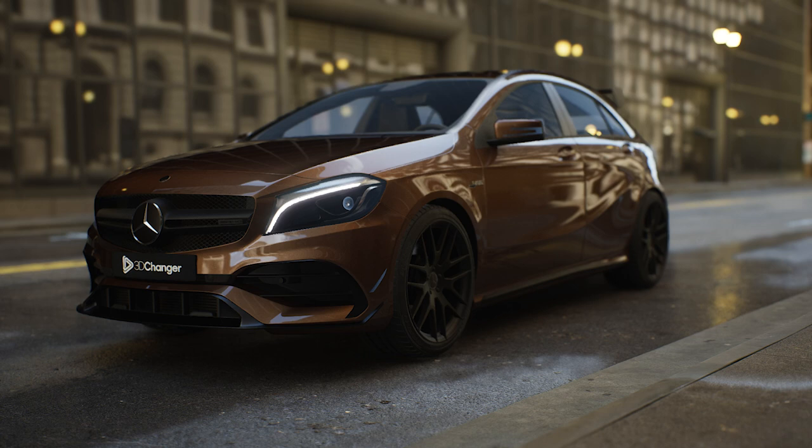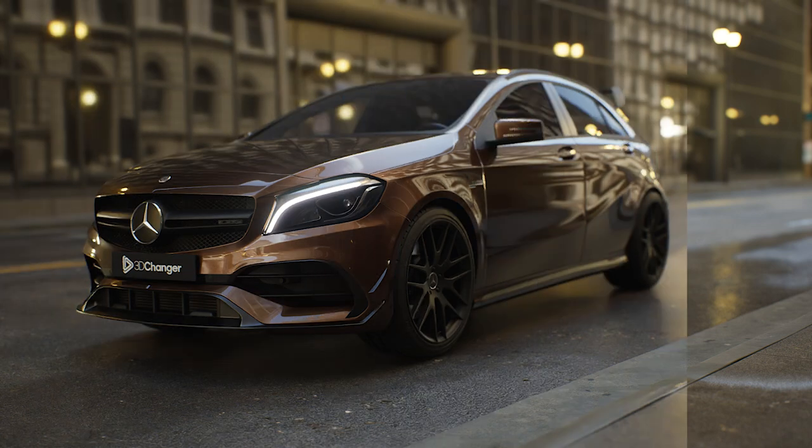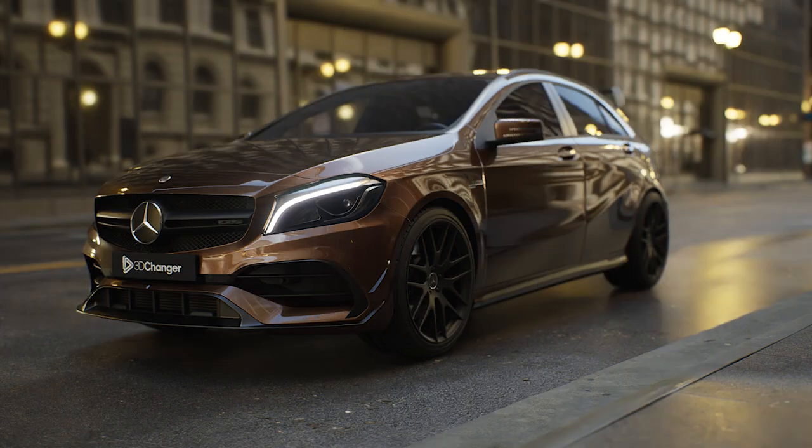In this video, we will show you how to take pictures using the 3D Changer Car Configurator.